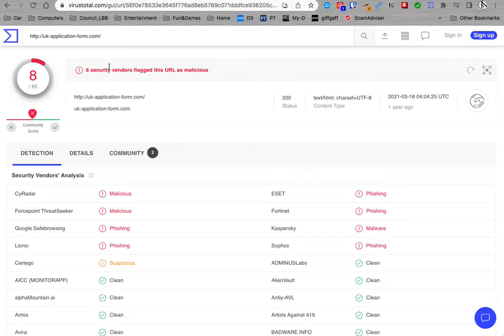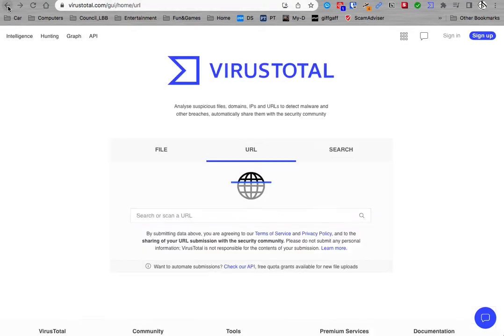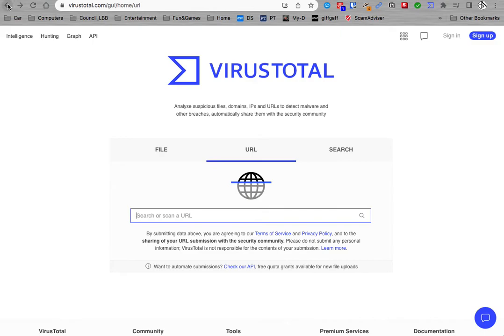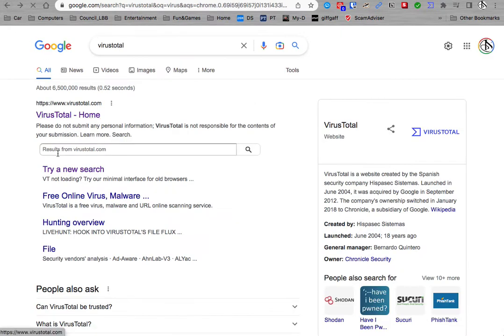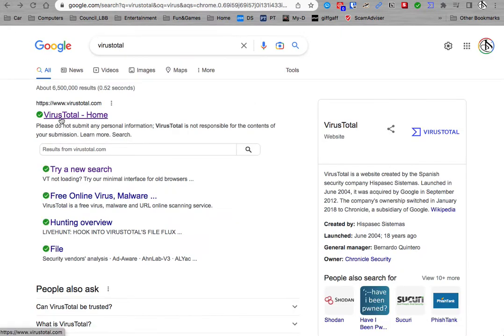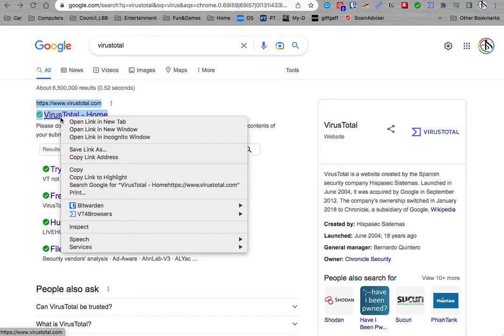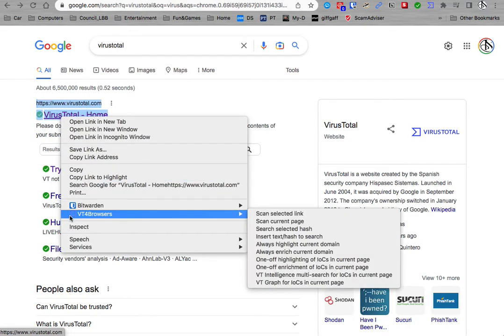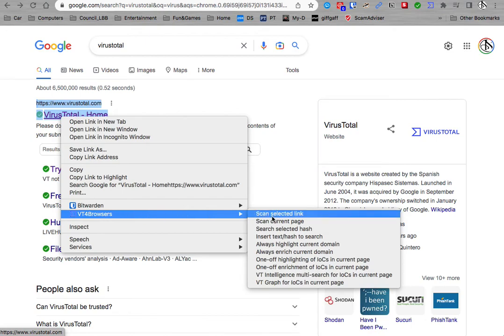You can then scan by right-clicking on a site. For example, if it's this one, right-click to check this URL. You can scan using the VT4 Chrome browser plugin, and this is what you would use this for.